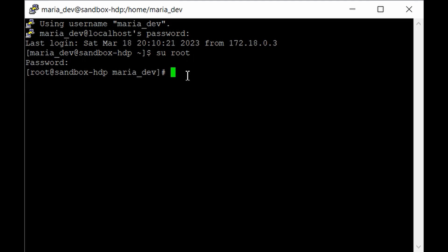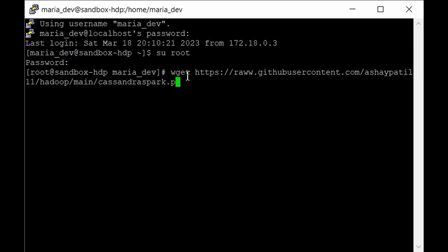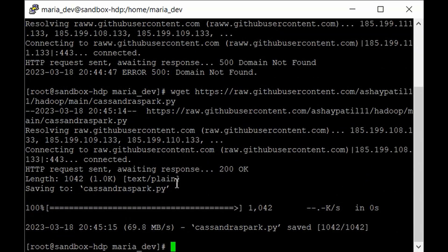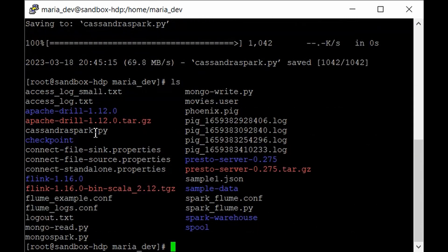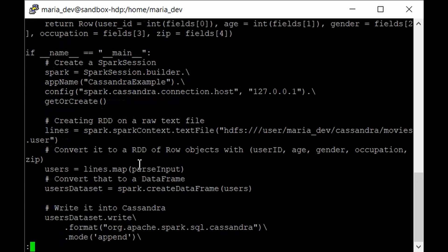To get the code, use wget with the URL: https://raw.githubusercontent.com/ashpatil11/adobe/main/cassandra_spark.py. Hit enter and as you can see if you run 'ls' you'll have cassandra_spark.py there. Run 'less cassandra_spark.py' to verify — it's the same file with the parser input function, SparkSession creation, RDD creation and all that. It looks good.